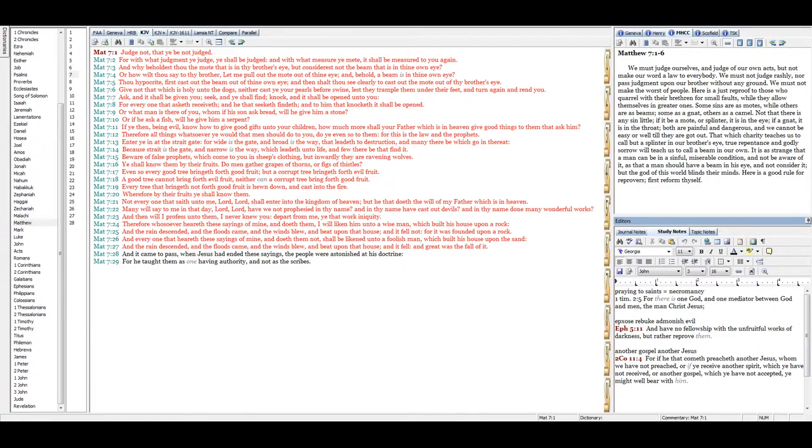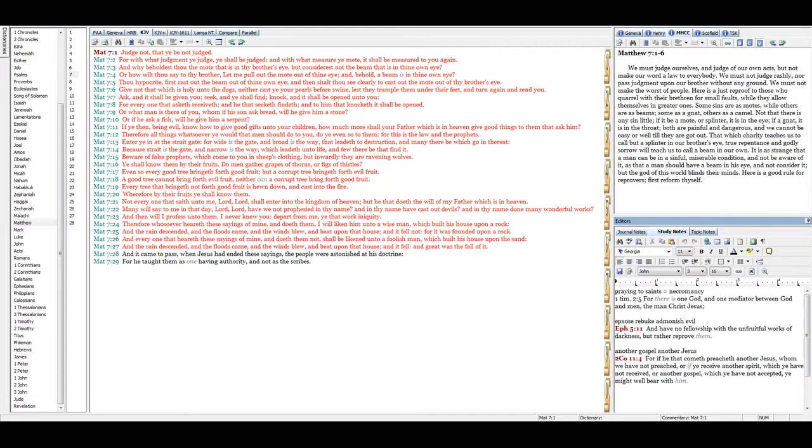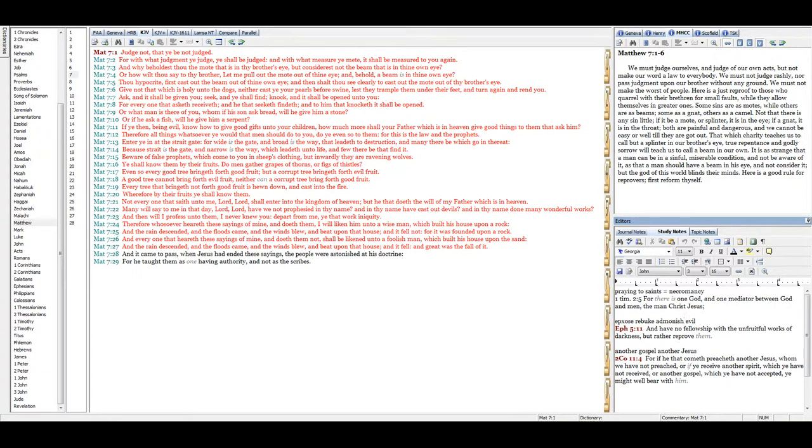Beware of false prophets, which come to you in sheep's clothing, but inwardly they are ravening wolves. Ye shall know them by their fruits. Do men gather grapes of thorns or figs of thistles? Even so every good tree bringeth forth good fruit, but a corrupt tree bringeth forth evil fruit. A good tree cannot bring forth evil fruit, neither can a corrupt tree bring forth good fruit. Every tree that bringeth not forth good fruit is hewn down and cast into the fire. Wherefore by their fruits ye shall know them.